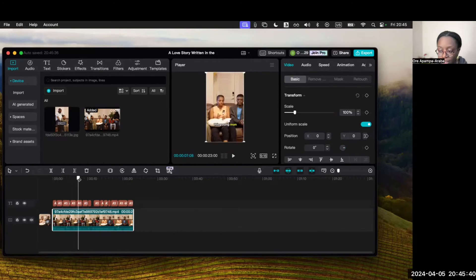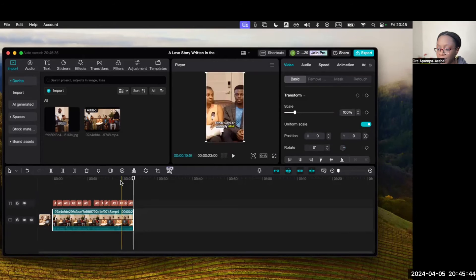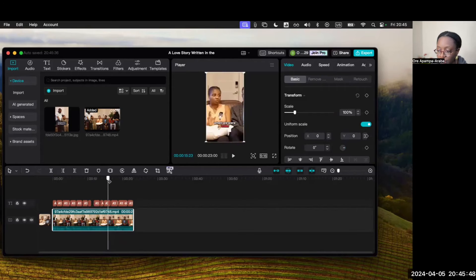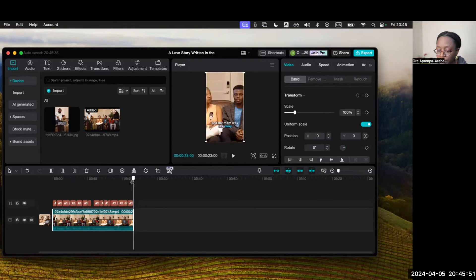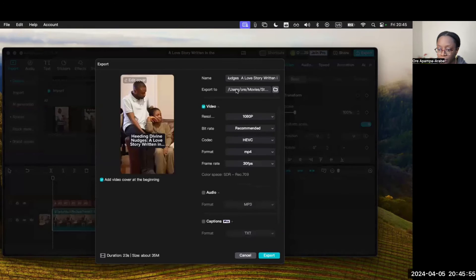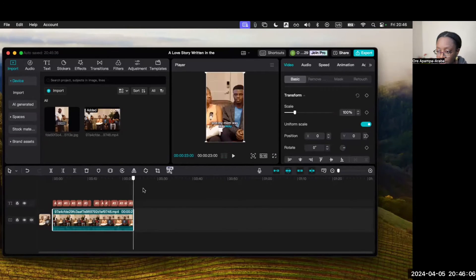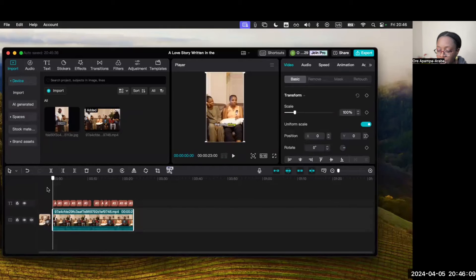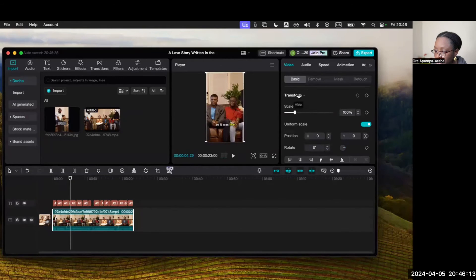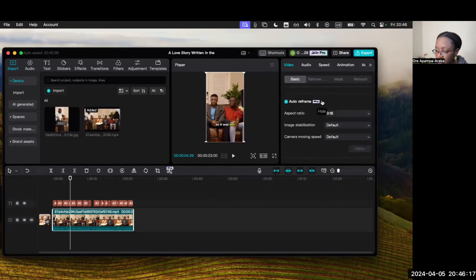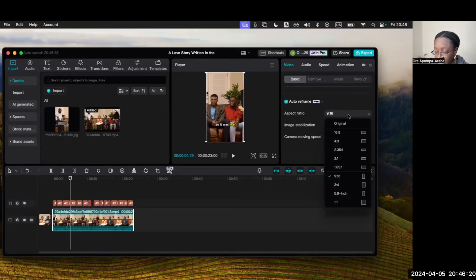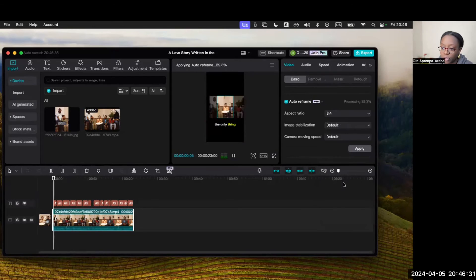I don't have to worry about the captions because they're already there. All I have to do now is click on Export — but first let me check the framing. I think the auto-framing is a little too much; there's too much movement. I'd rather just keep it still. Let me find the auto-framing option and see if I can remove it. The 9:16 aspect ratio is correct for YouTube Shorts, though we could choose a different one if we wanted.